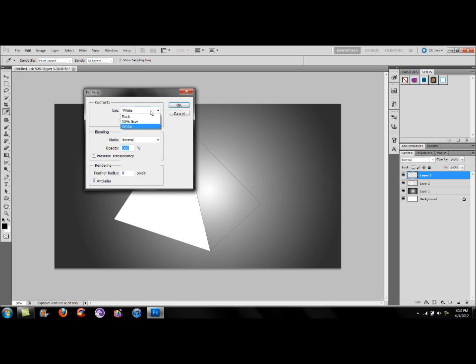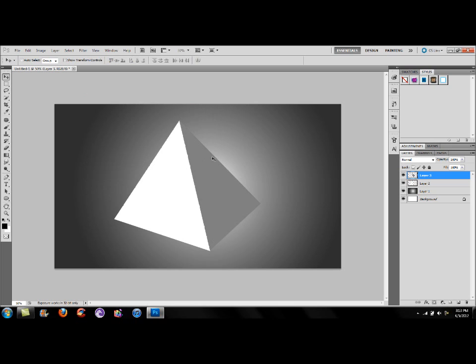I'm going to select 15% gray just to help it stand out a little bit more. You do want to make sure your Layer 2 is above your Layer 3 — your left side is above the right. Now to start, we're going to give it more of a dividing line down the middle.